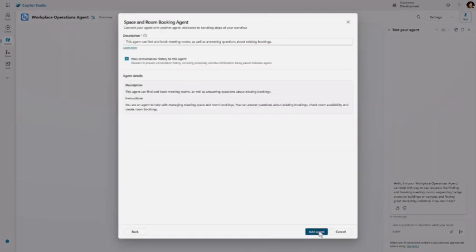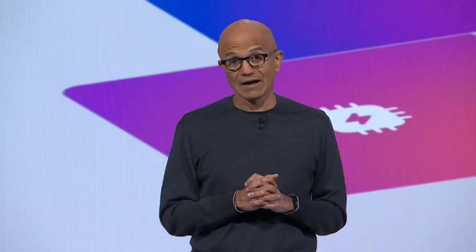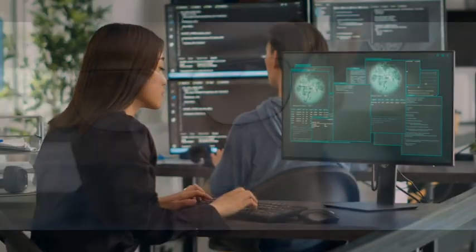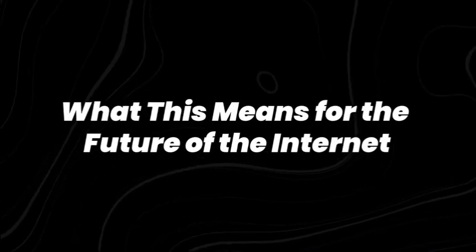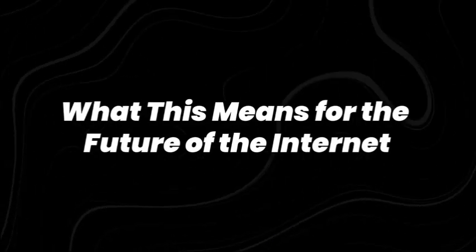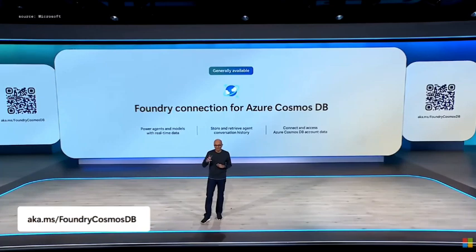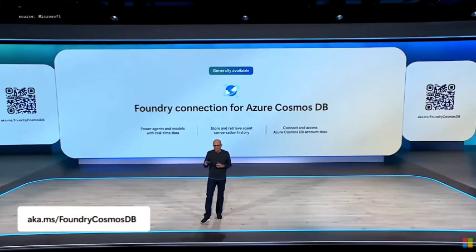They unleashed over 50 AI tools designed to create what they're calling the agentic web. And trust me, this isn't your typical tech buzzword nonsense. Picture this: AI that doesn't wait for you to ask questions. AI that wakes up, looks around, and decides what needs to be done without you lifting a finger.